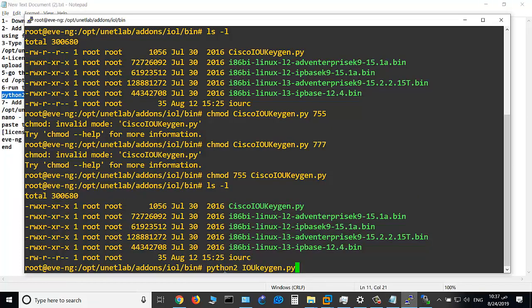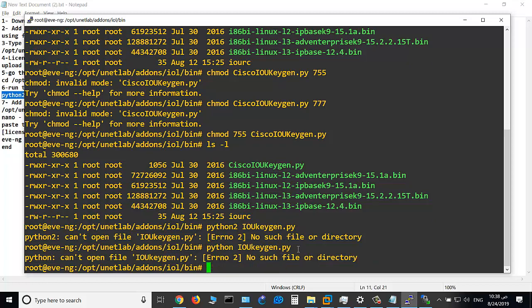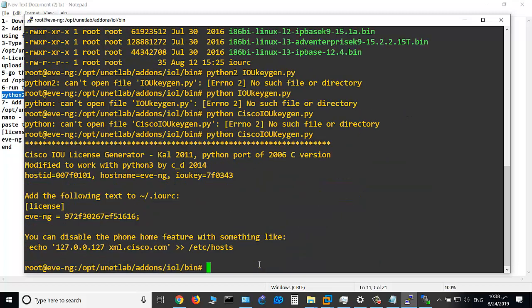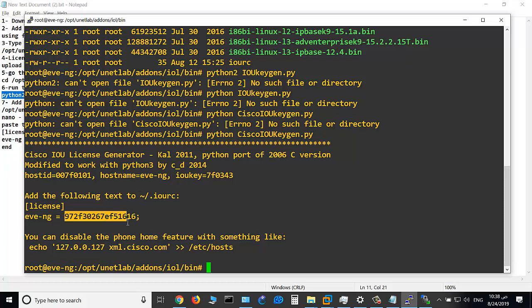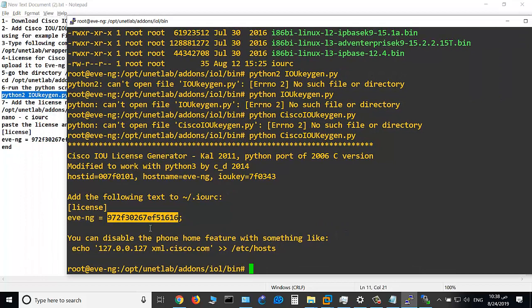Error again, so choose python ioukeygen. Sorry, this is cisco ioukeygen. Okay, this is the file, and this is the license number. So you should add this number to a file named IOURC in this path.